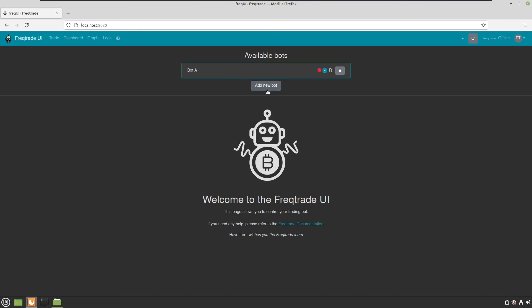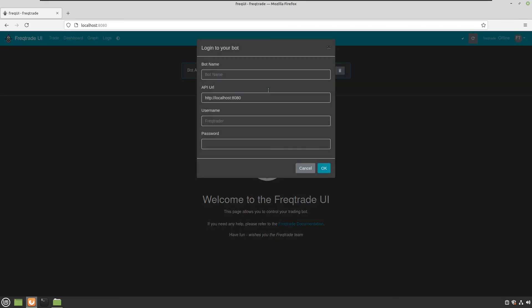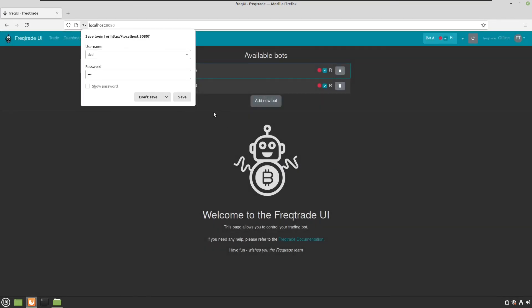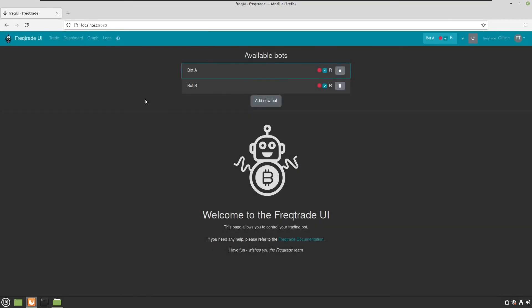And now to add bot B, just call it bot B. And because it's on the same server, but on another port, I will add the port here. And it's the same user and password. Then save it as well.